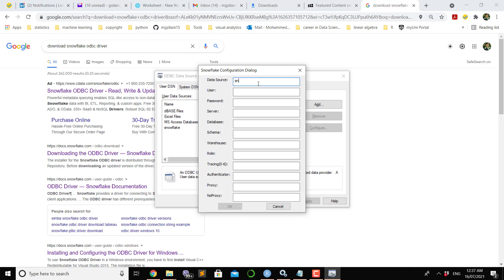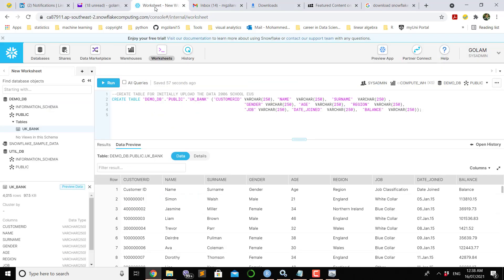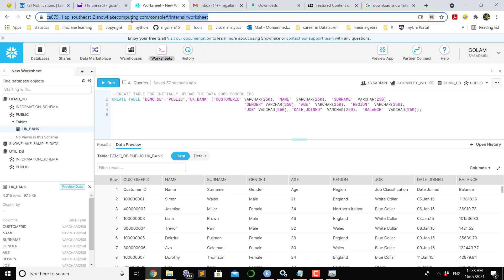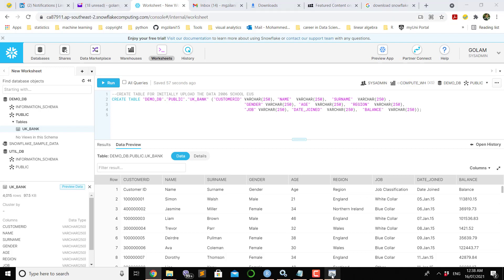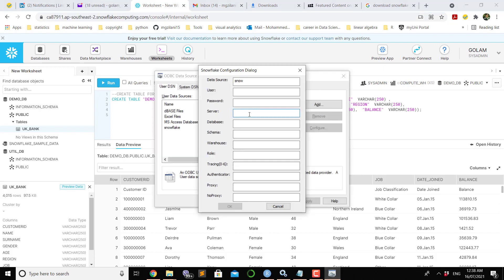Next thing is you need the name of the server. The server means the warehouse information where you have the browser information, where you open your Snowflake account. In this case, it should be from CA till COM. I need to bring this information into my dialog box, so I copy that one and put it into this dialog box.